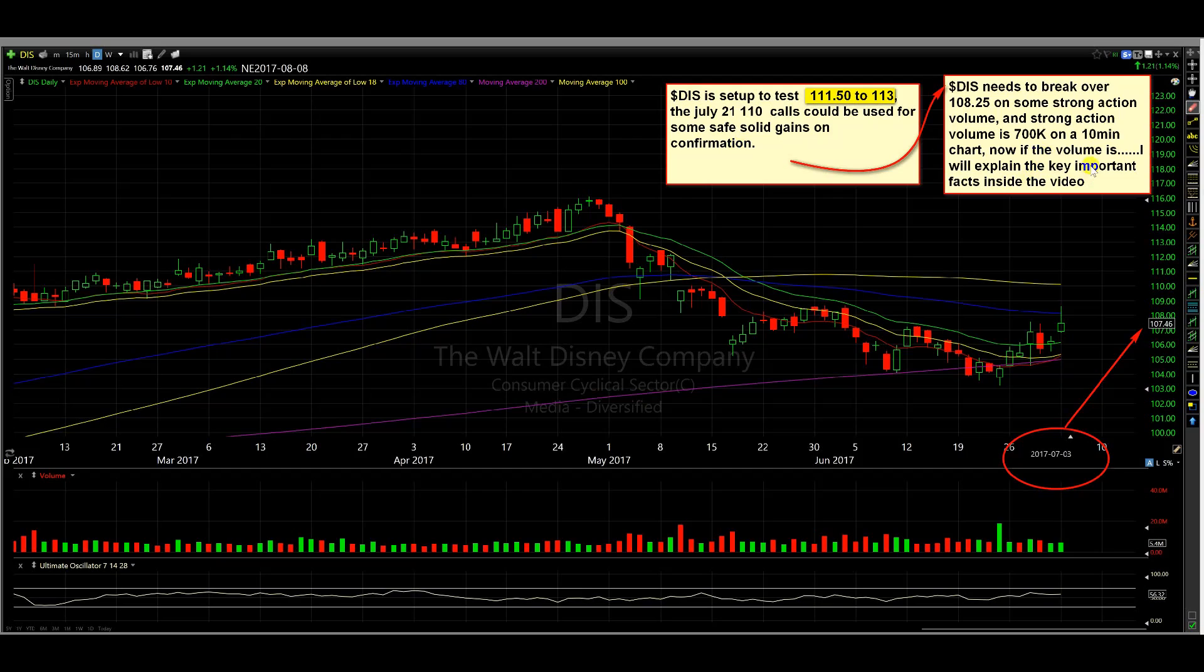Now, I will explain the key important facts in the video. If we don't get the volume around 108.25, we'll watch for a base above 108.25 and look for power and a break of 108.75 to engage in these July 21, 110 calls.